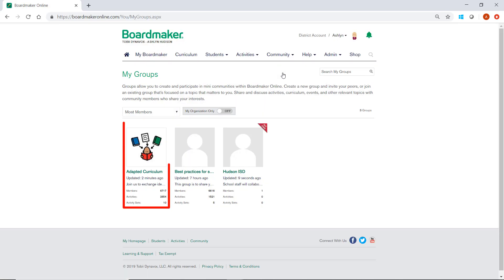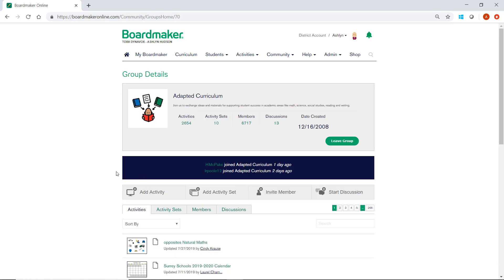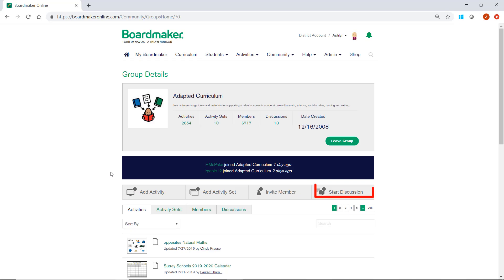Once you've selected a group, you can add activities, send invites to others you think would like to join, or start a discussion. If you find the group isn't for you, simply click on Leave Group.